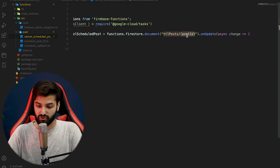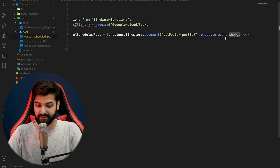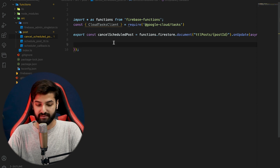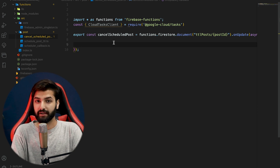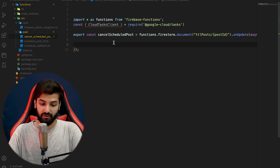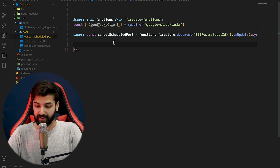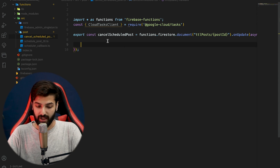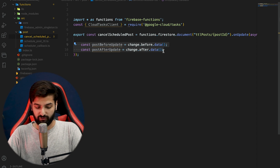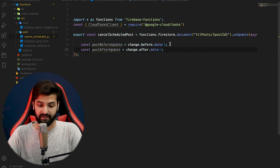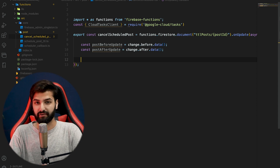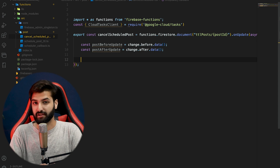We use functions.firestore.document to listen on the TTL post collection for a specific post ID. We get the snapshot — named 'change' — and inside the cancelSchedulePost function we access the before-updated data and the after-updated data. We'll compare them and accordingly perform the operations we need: deleting the task from the queue and the post from the collection.